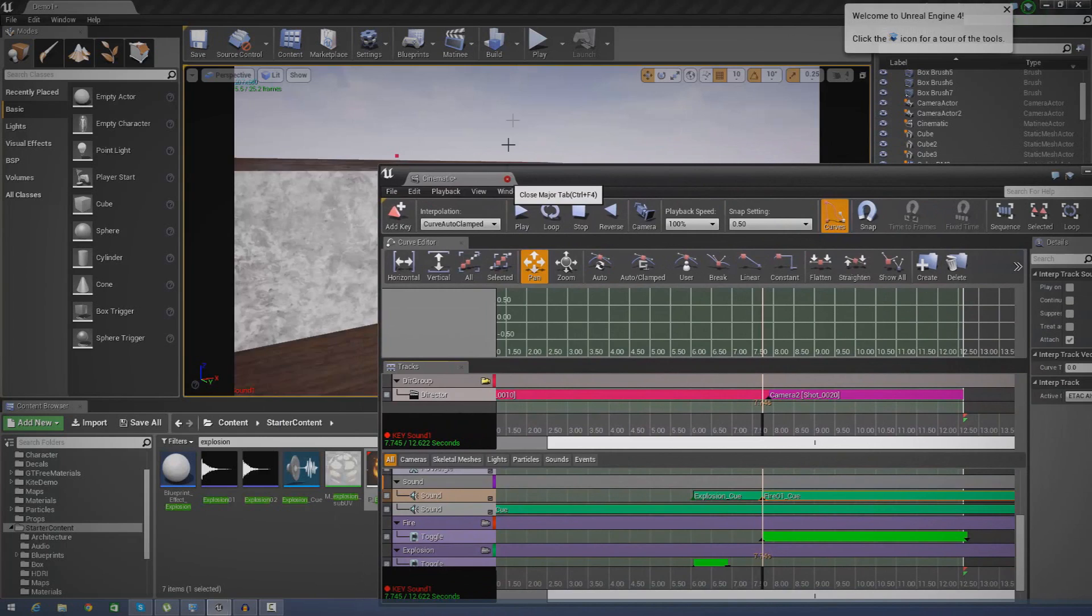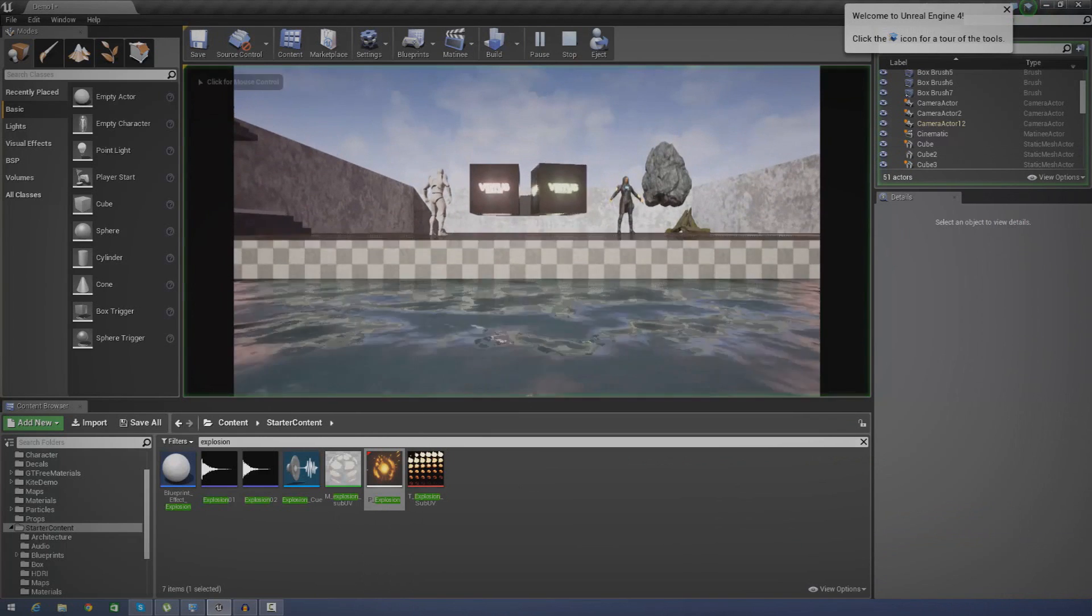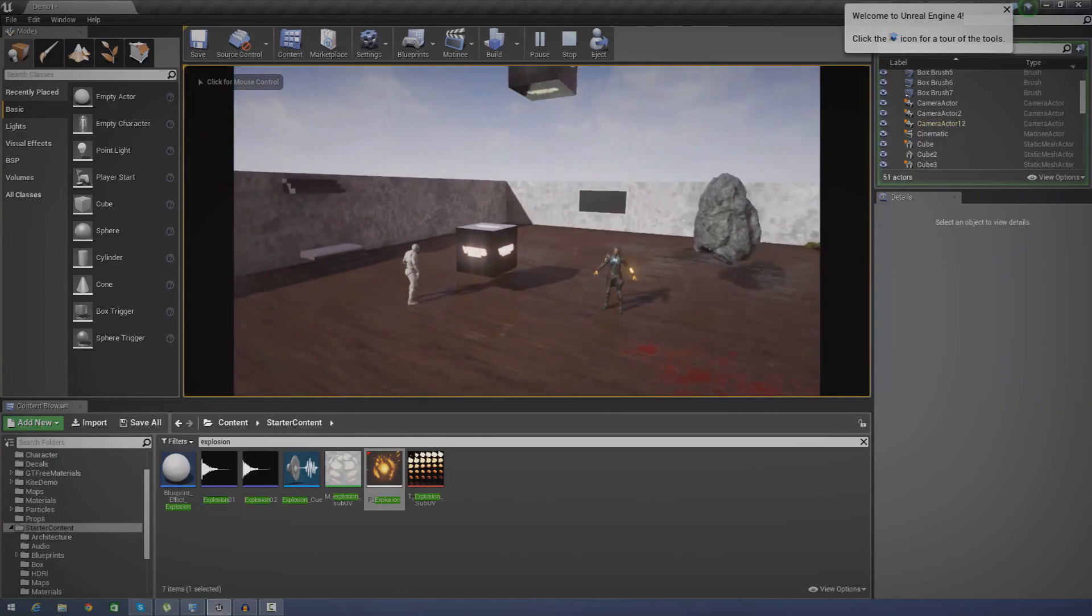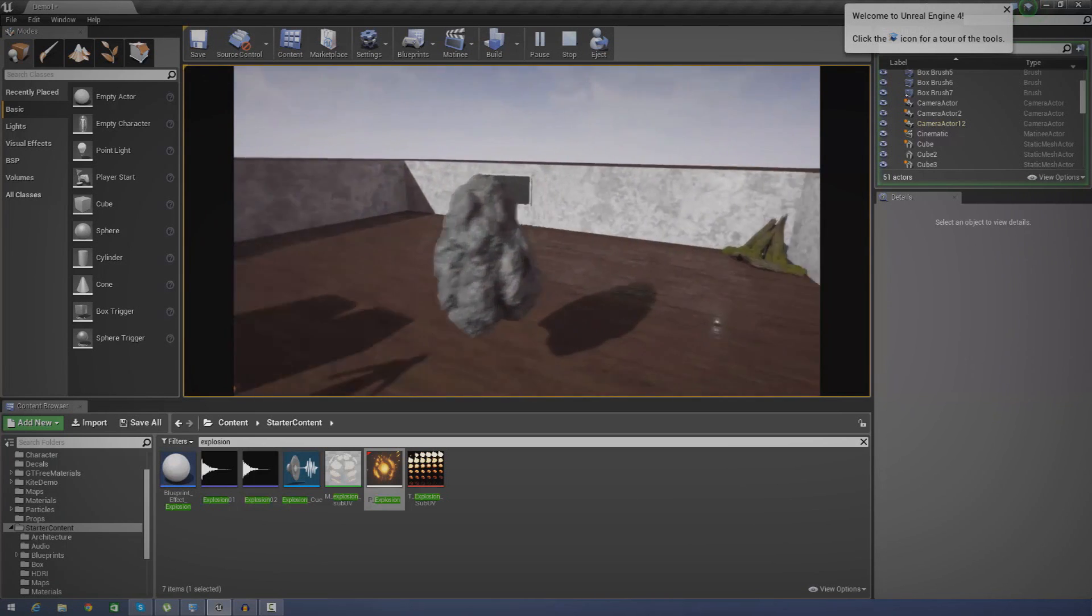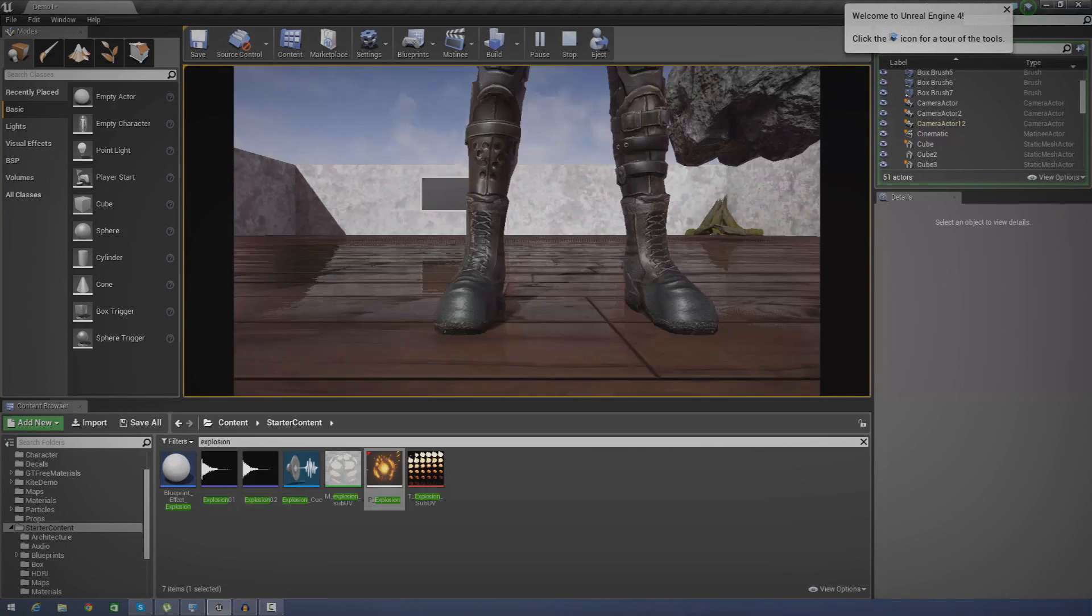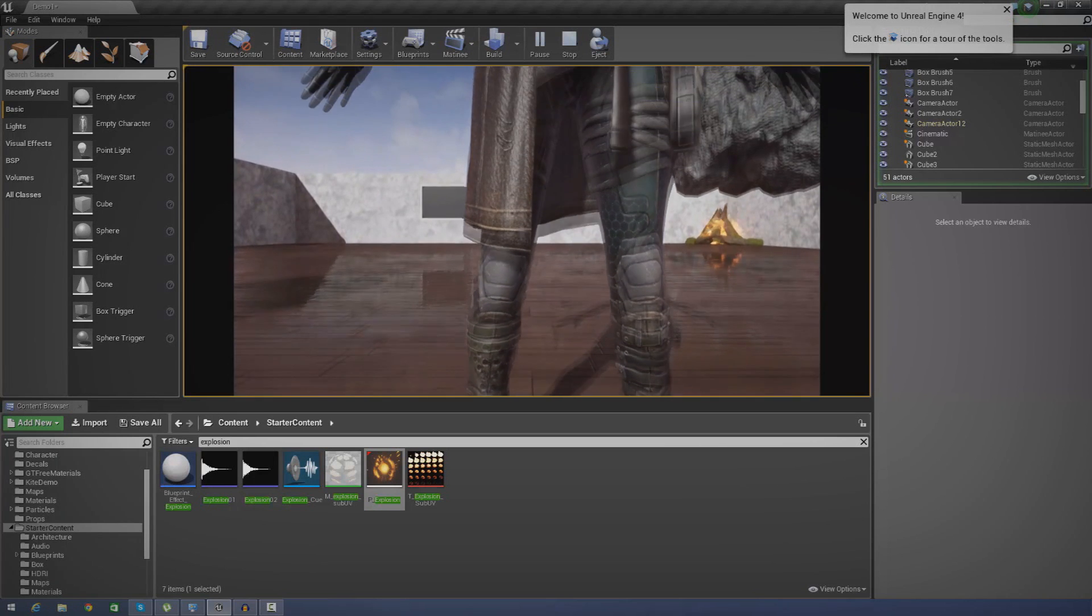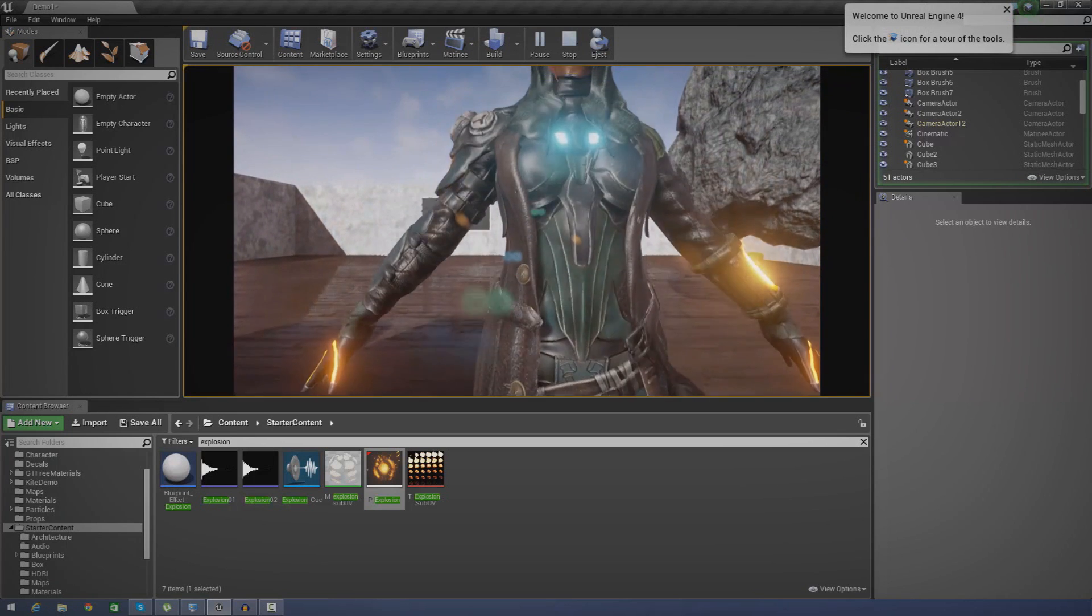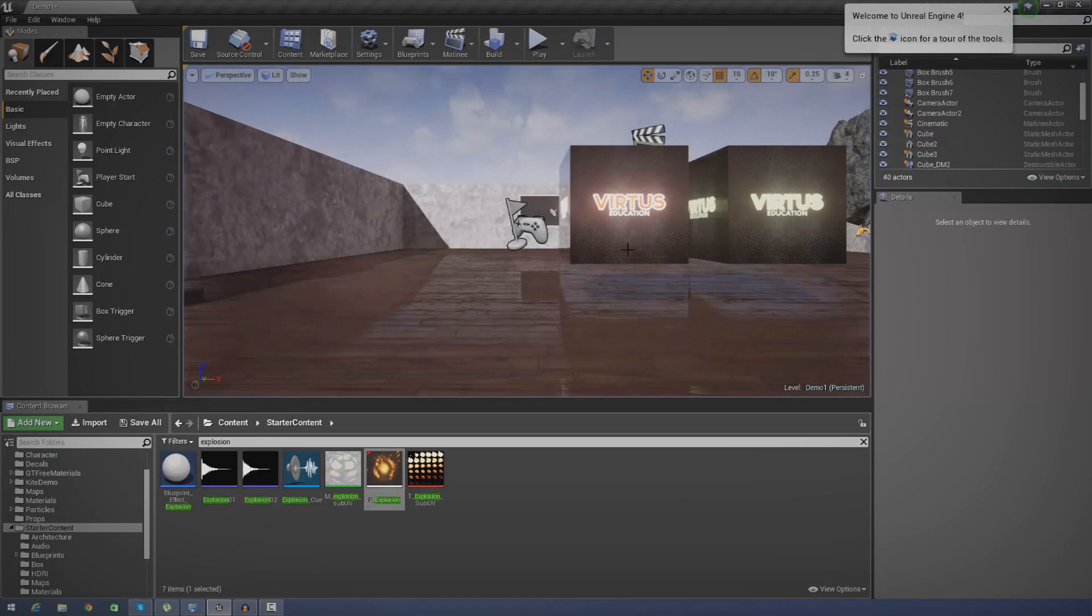So let me just close that up, press play, and just show you that one more time exactly how that looks. You're going to see the explosion now, sound comes on perfectly, followed by the fire particle effect just a few seconds after when the particle for the fire actually comes on.